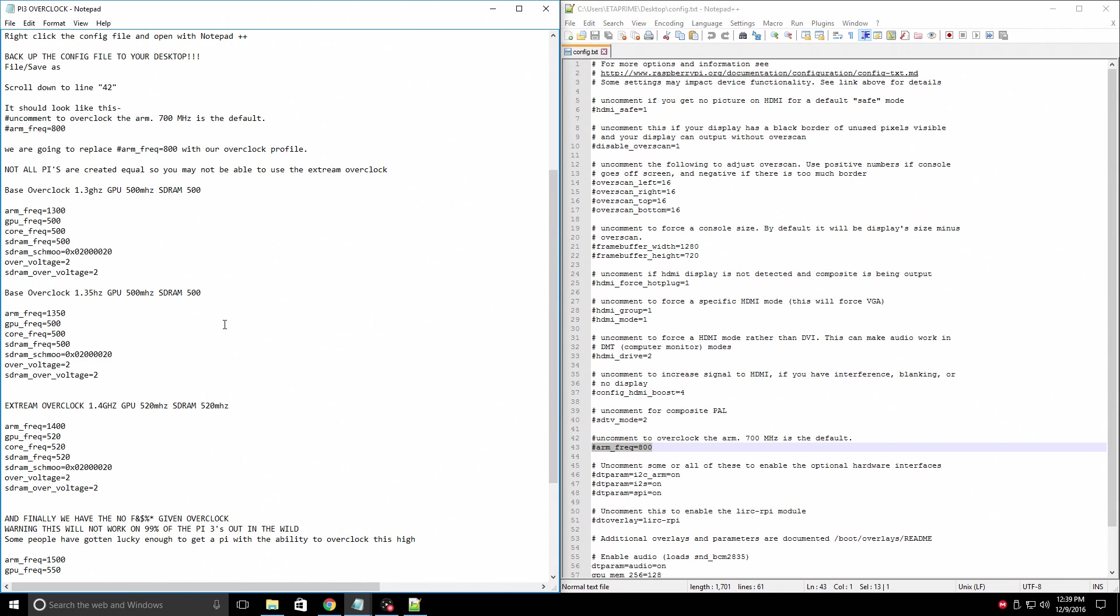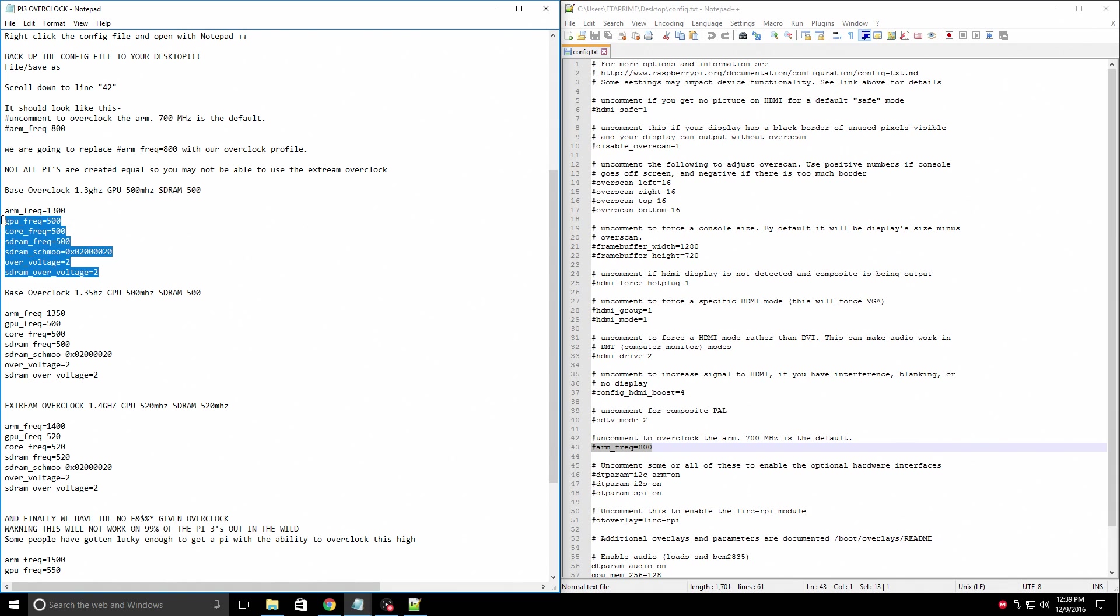For the normal user, 1.3 gigahertz GPU will be set at 500 and the SD RAM will be set at 500. This should work on 80% of the Raspberry Pis out in the world.